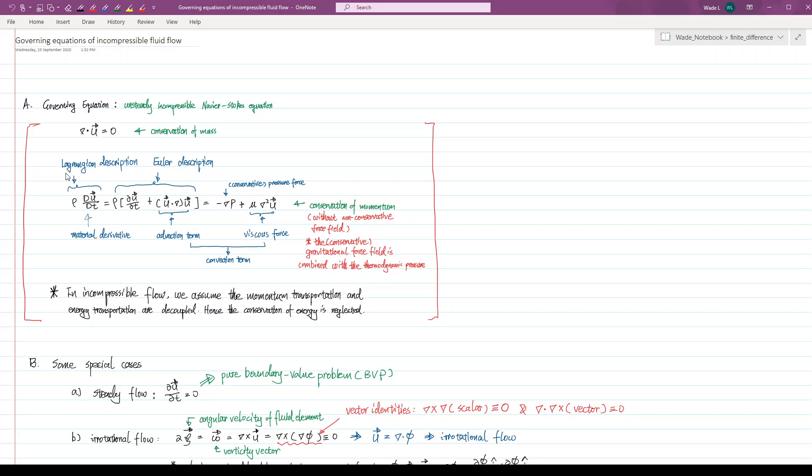The Eulerian description, on the other side, is more popular in mesh-based numerical methods for computational fluid dynamics. In mesh-based numerical methods, we discretize the computational domain in the space with points, and seek the numerical solutions on these points using different numerical formulations.